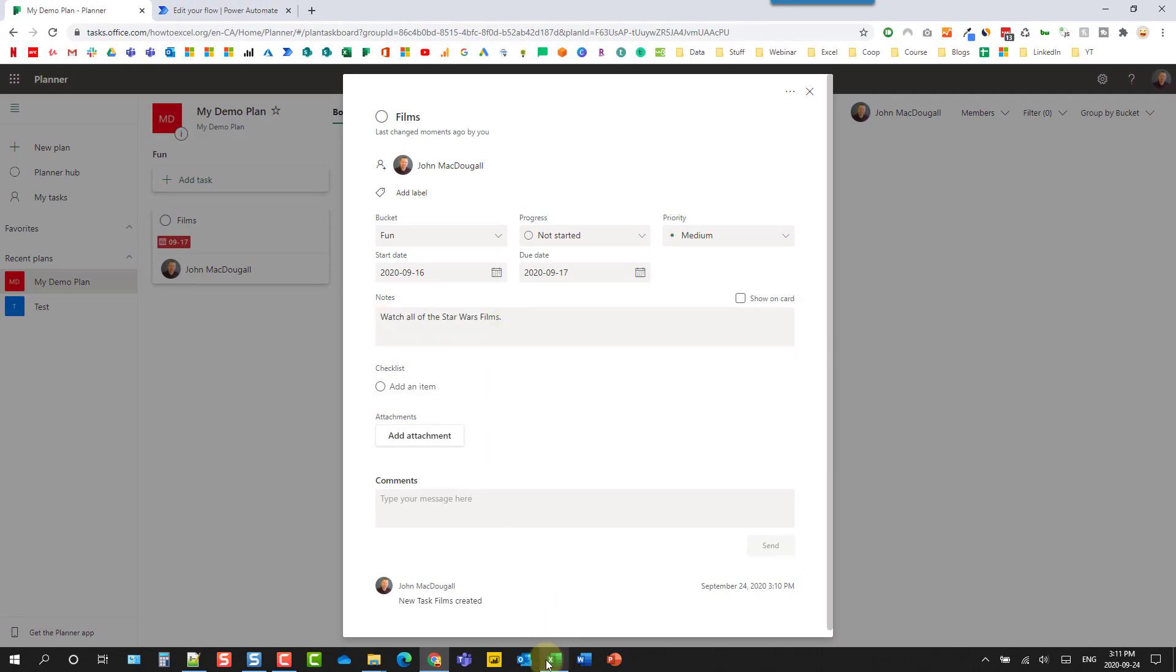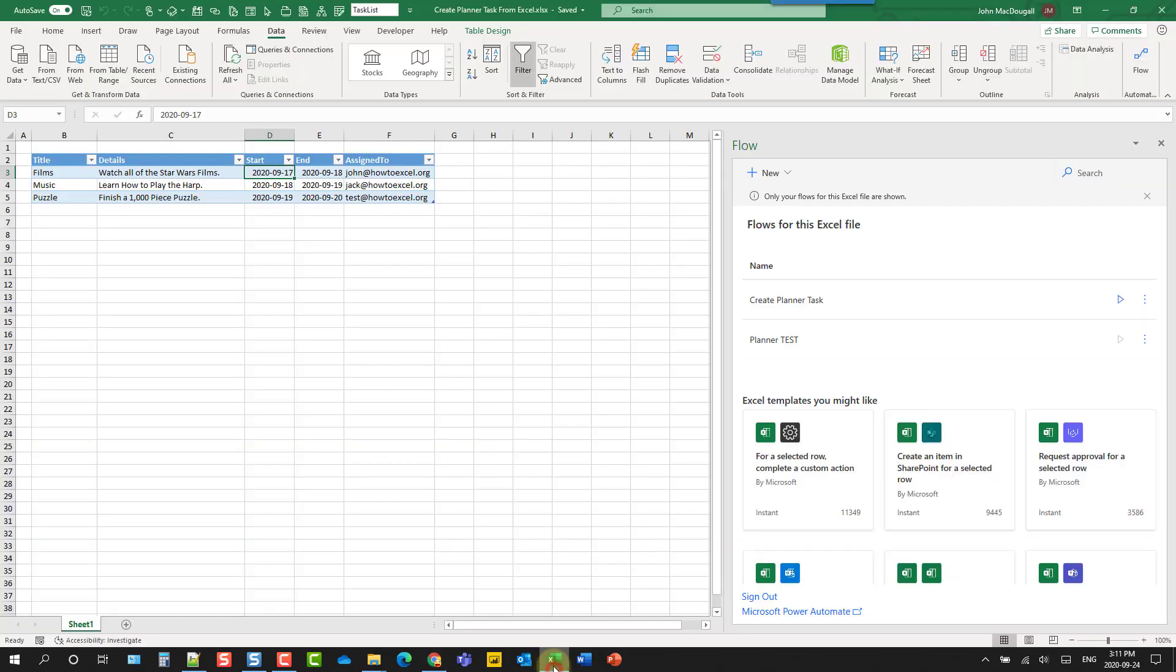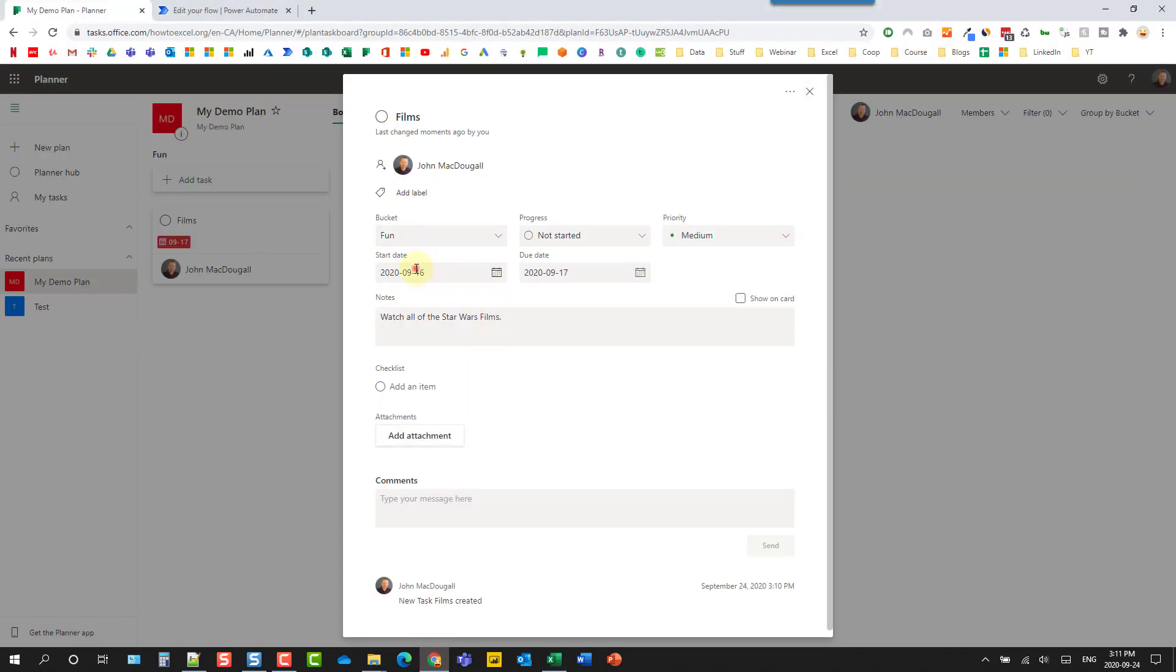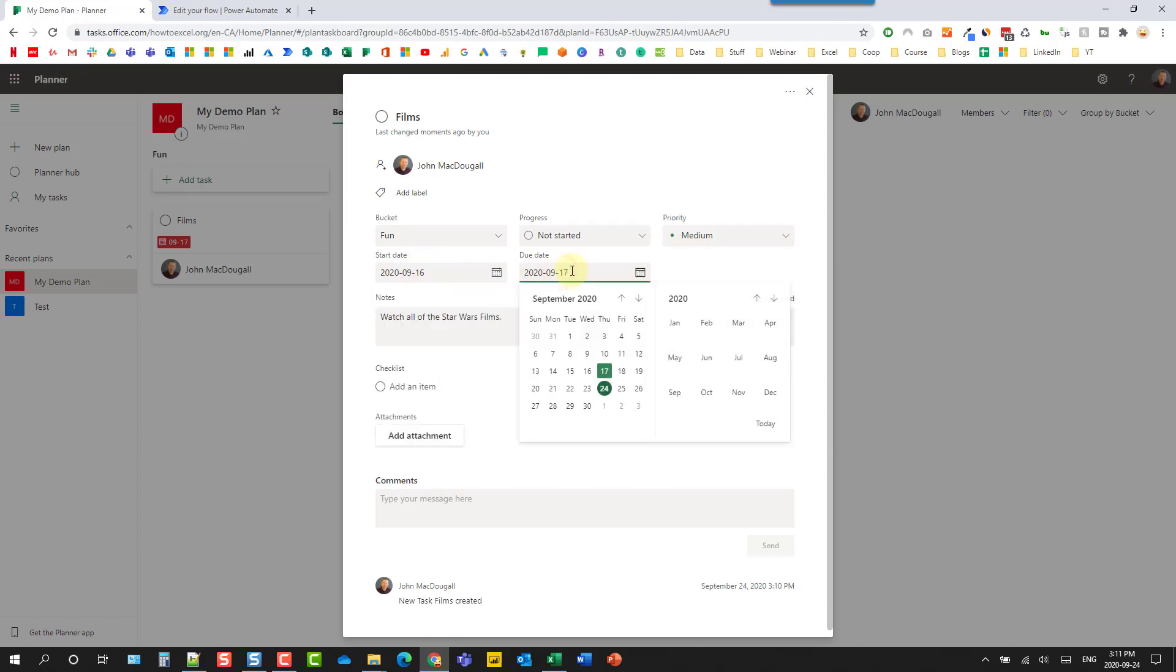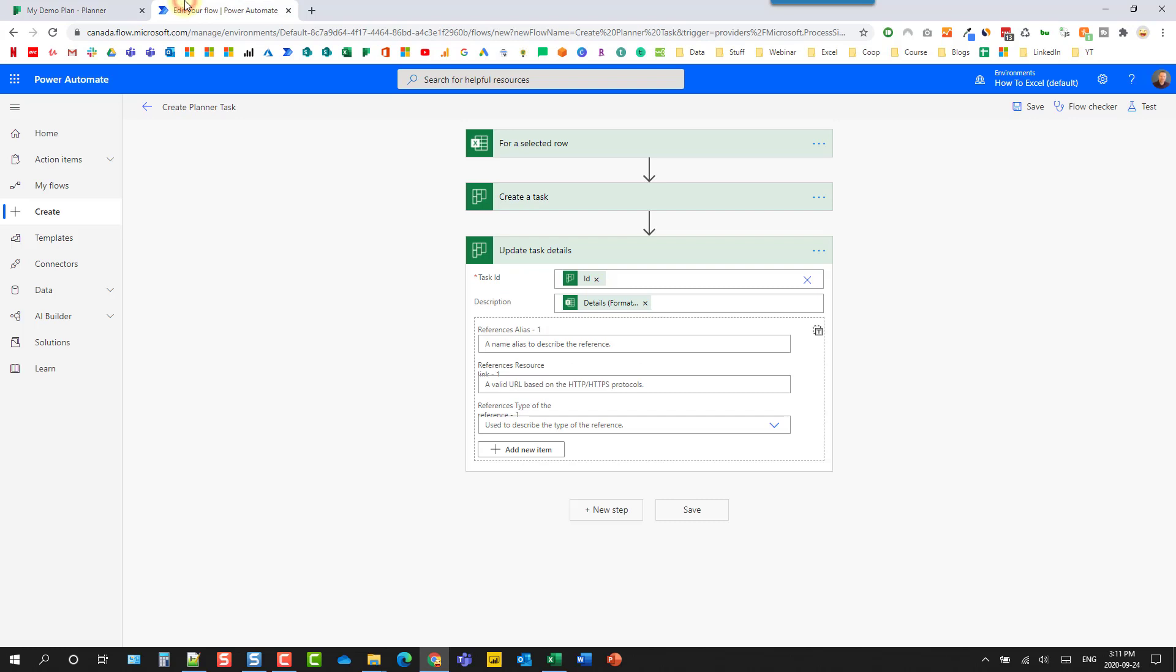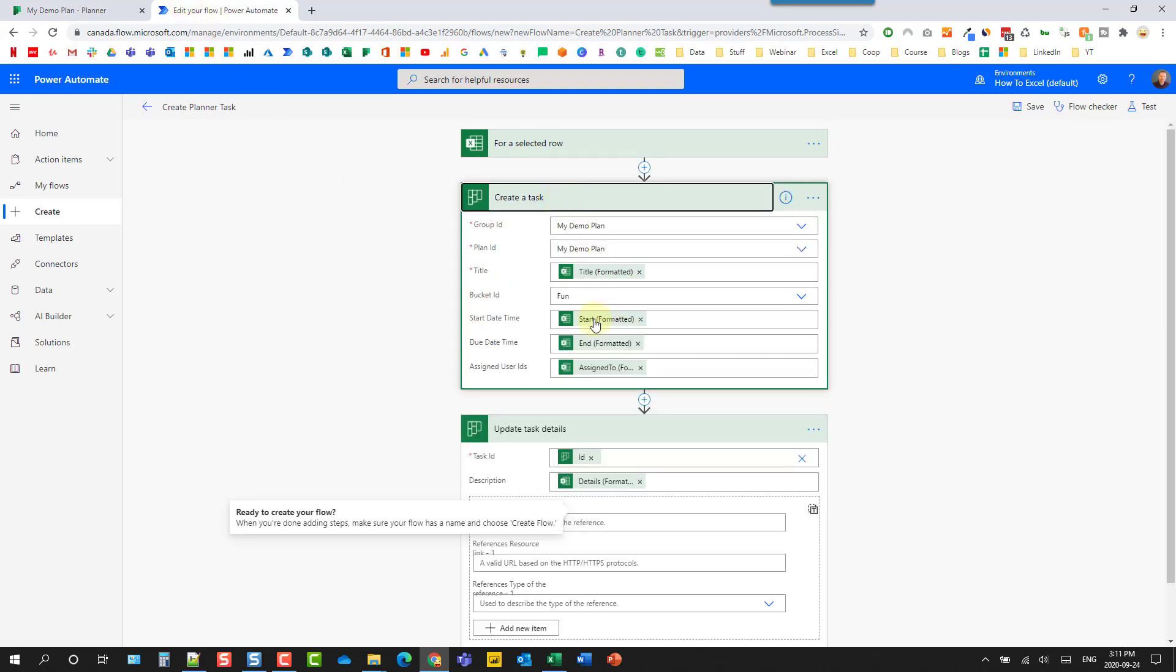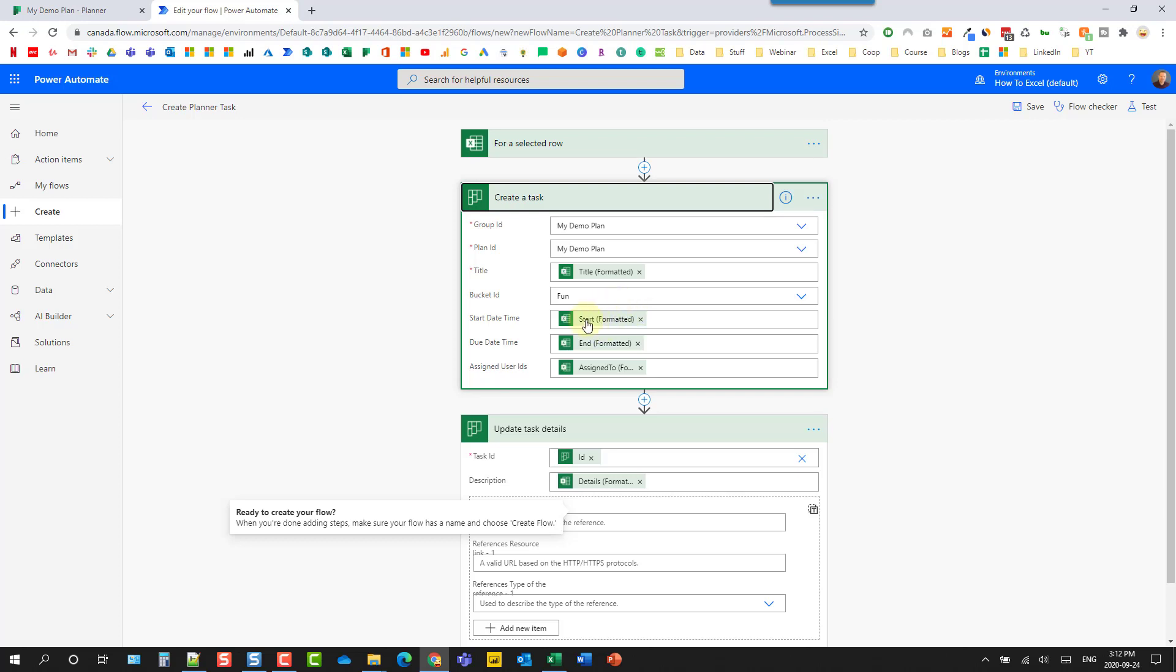Now if I head back to my Excel file, you'll notice that this is starting on the 17th and going to the 18th. But the task appears to be going from the 16th to the 17th. So what we're actually going to need to do is convert some times. So I'm in Eastern Standard Time. But Power Automate works in UTC. So it assumes everything is UTC.